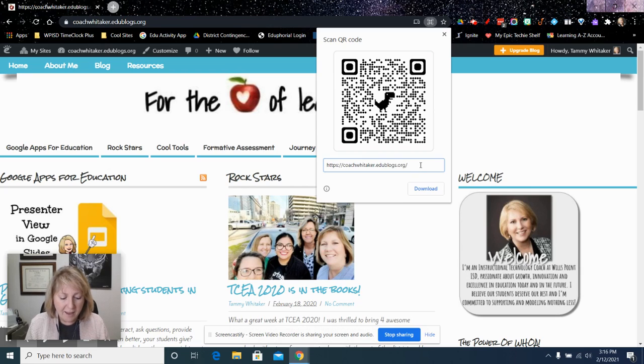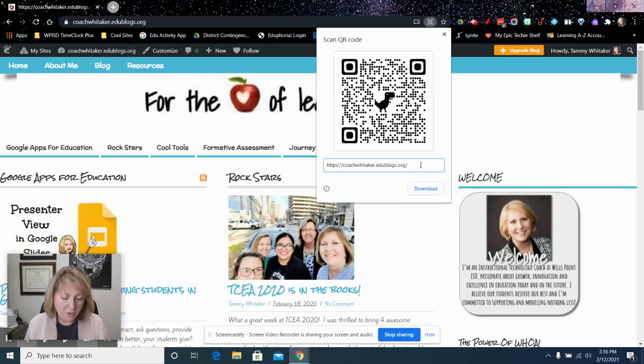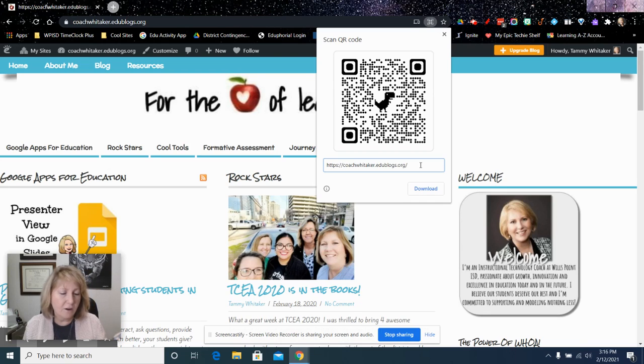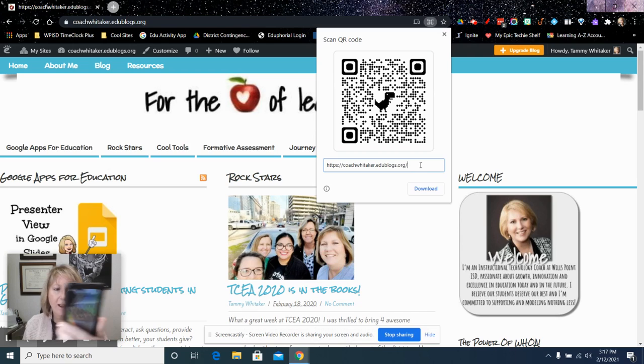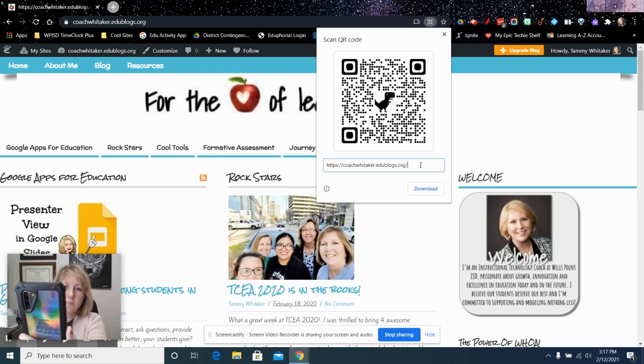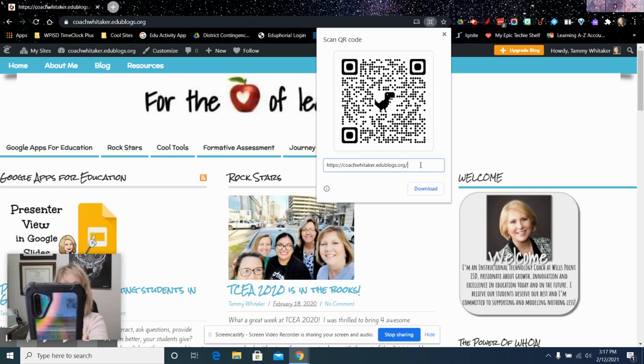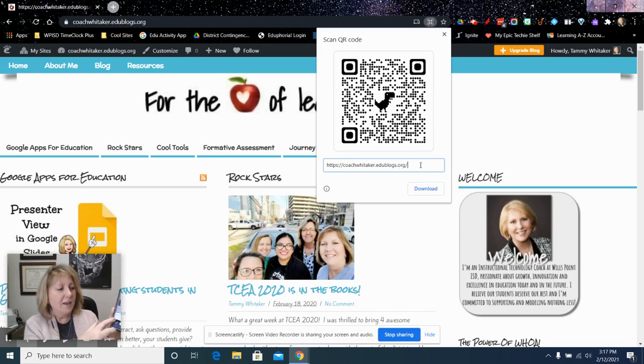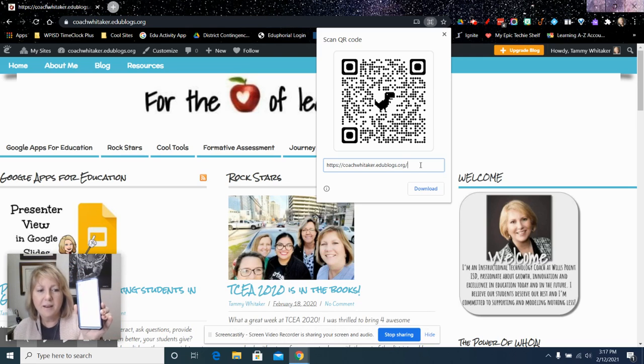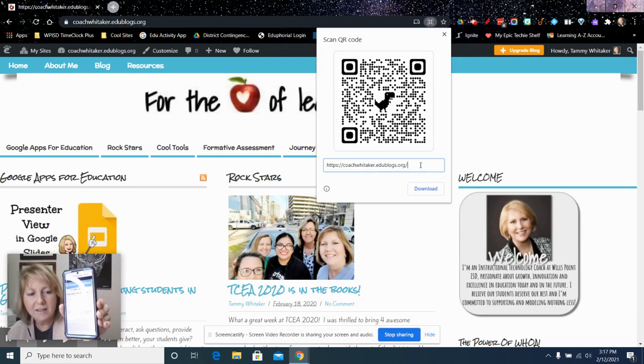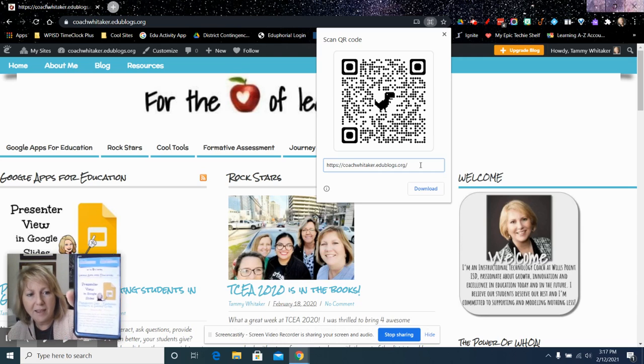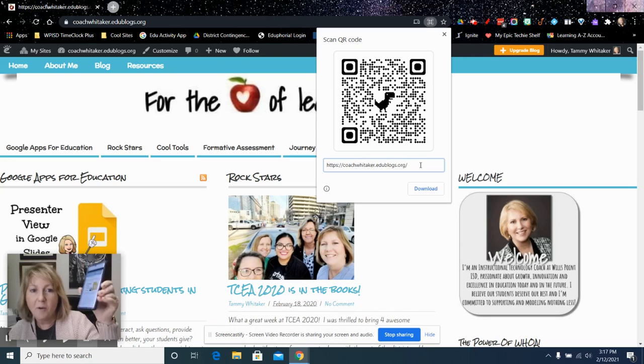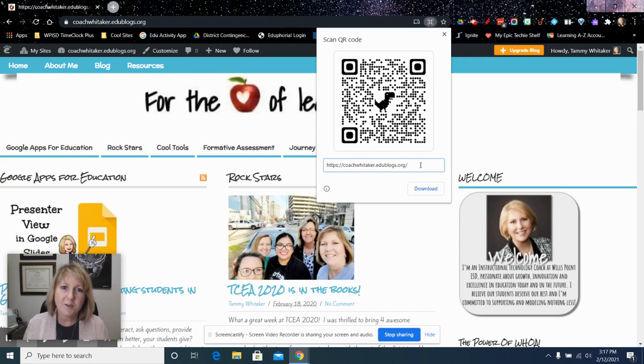and then if I am using any personal device, so if you've got kids that have a smartphone, then I can take a picture of this with my camera, and immediately it will come up. I click on it, and it's going to take them to the website that I am wanting them to go to.